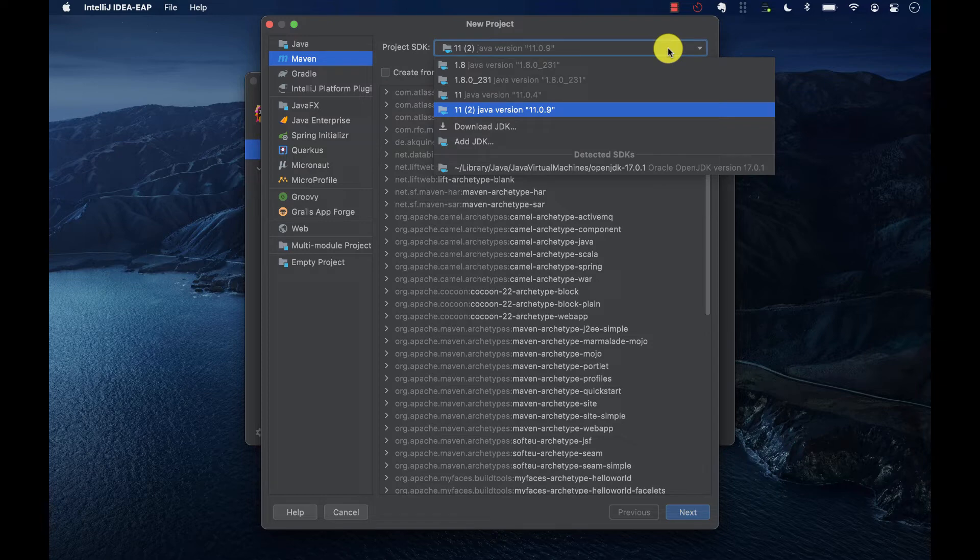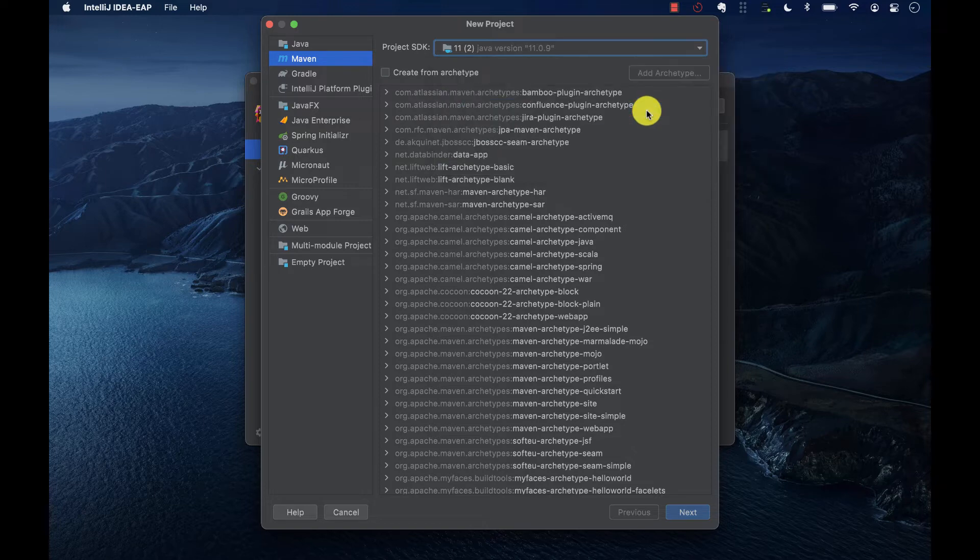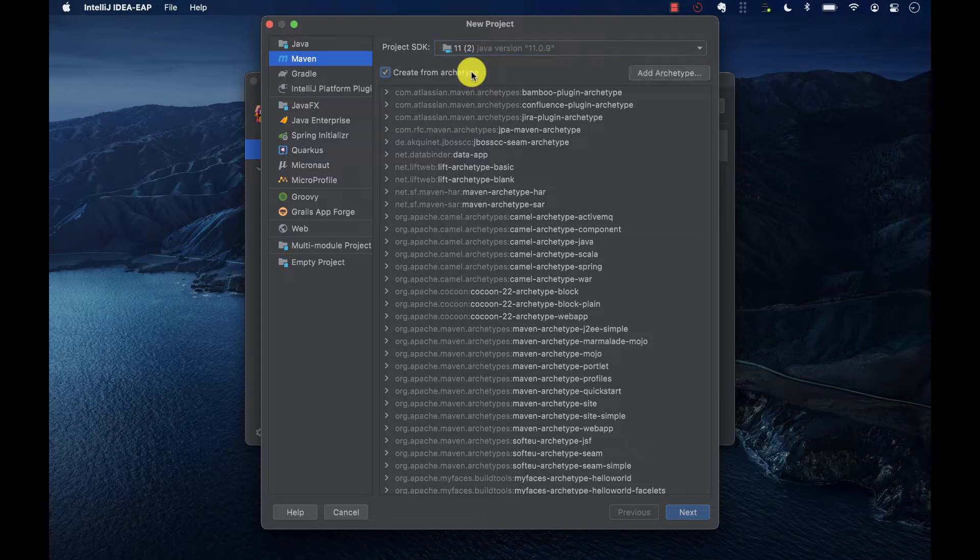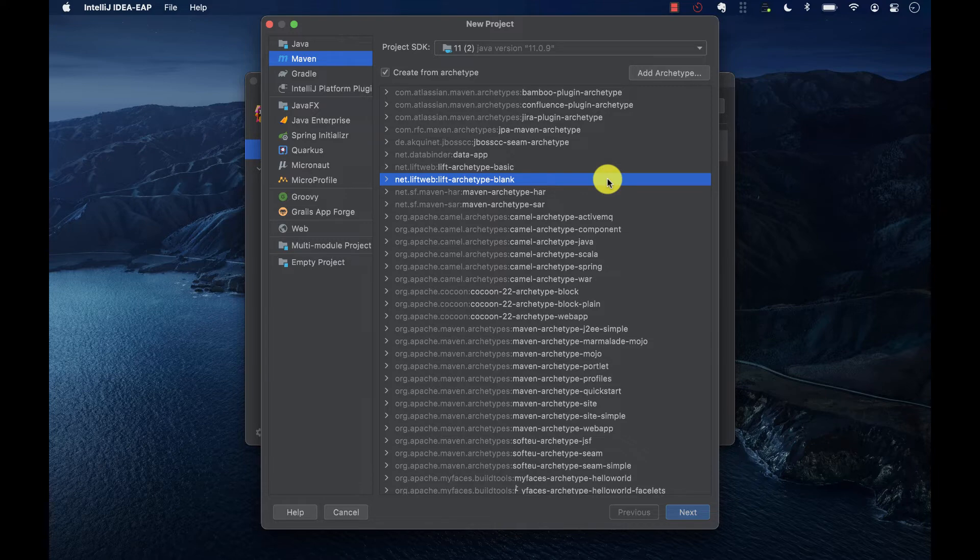Here, you can specify what SDK or JDK you have available on your computer, or you can use the default one that comes with IntelliJ. Next, if you want to use a predefined project template, you can use what's called an Archetype.